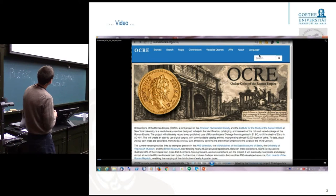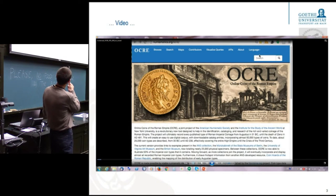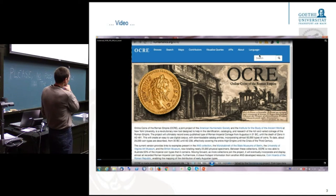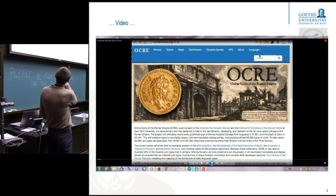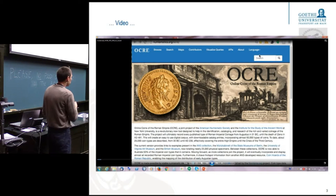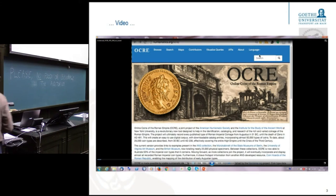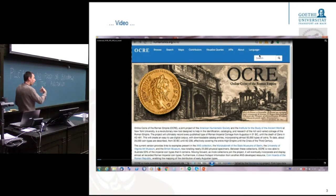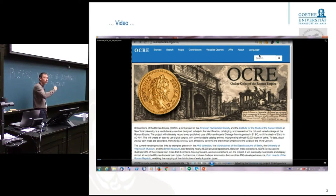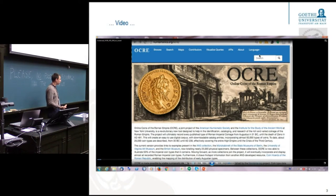You also have in this system the connection to the objects of Ariadne. Unfortunately, in this case, for this find spot, there are no objects in Ariadne included, so you don't find anything. But that's the way their coins are linked to other areas, to other disciplines.